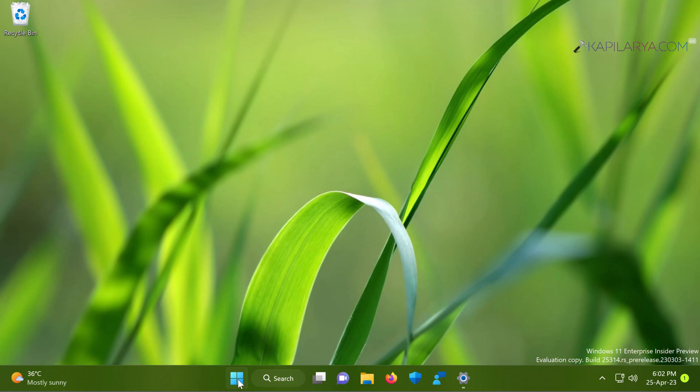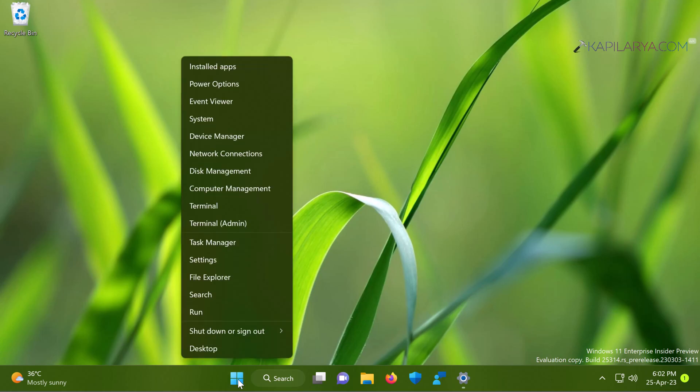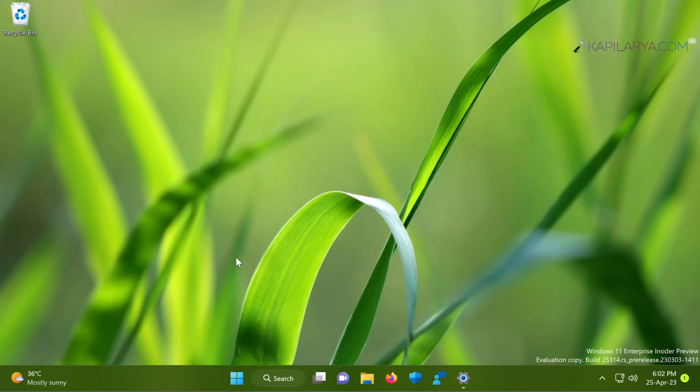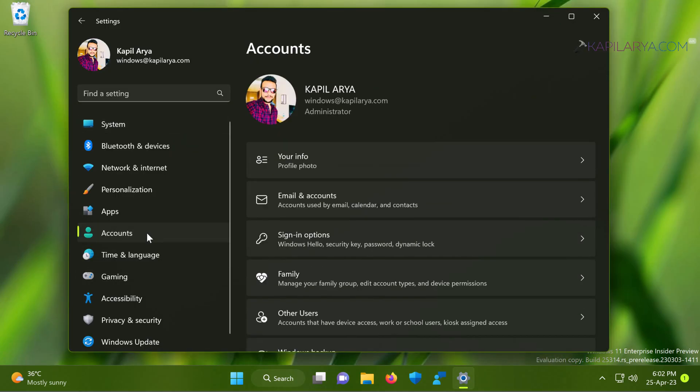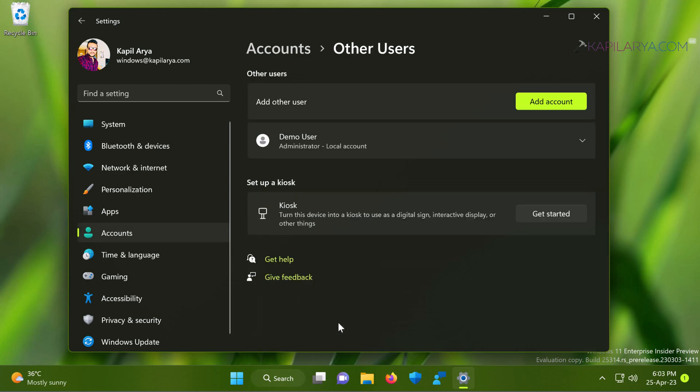So we will start with right click on the start button and select settings app. Now in the settings app, we will go to accounts, then other users.